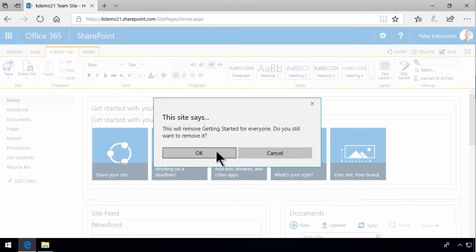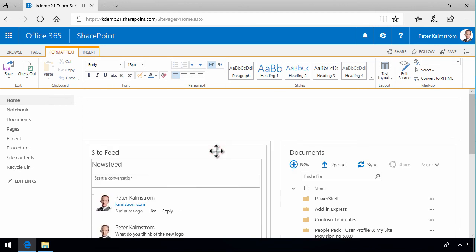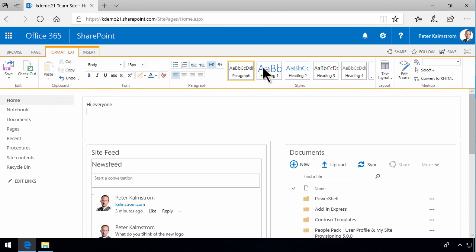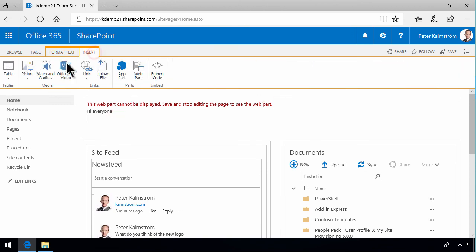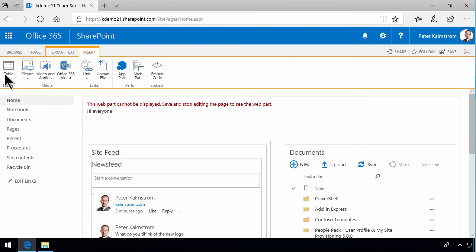Then I can remove this block and start typing information here. Hi, everyone again. You can insert text—you'll recognize all these tools from Word. It's the same basic kind of tools. You can insert pictures, videos, upload files directly here, and add tables.